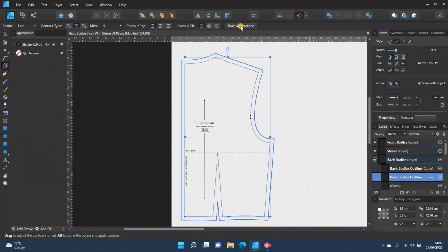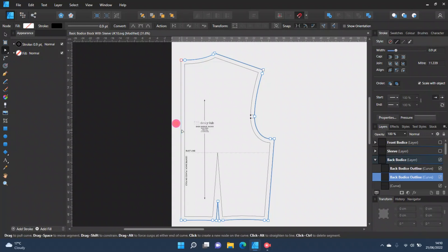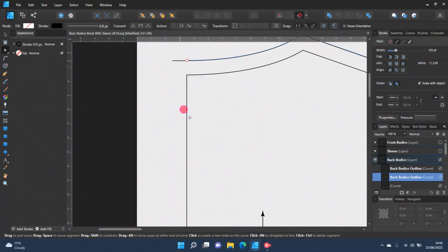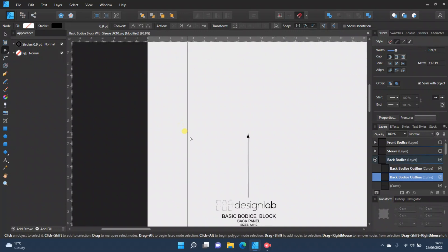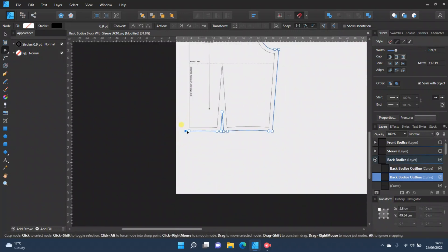Now press 'Bake Appearance' because that will turn your seam allowance into a curve of its own. Then go to the node tool and delete the bits you don't need — press the Ctrl button and click over them to remove them. You want to delete that long line, this extra little bit here, and this extra little bit here.